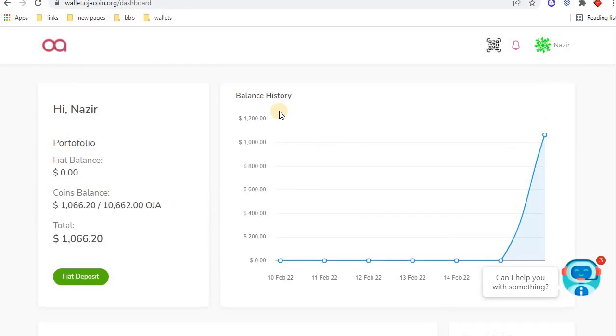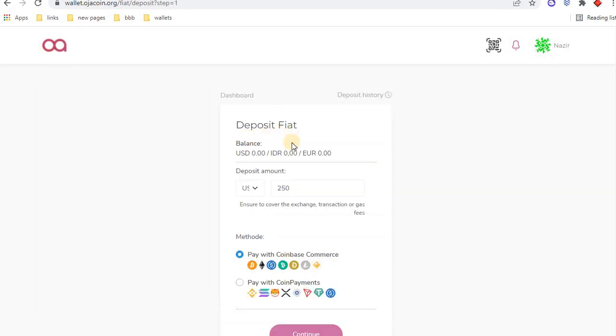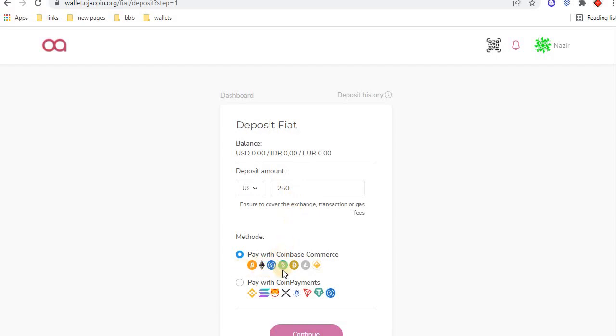Click on the fiat deposit button. Type your currency here. Minimum requirement is $250 USD. You can also purchase OJA coin through cryptocurrencies. These cryptocurrencies are acceptable.